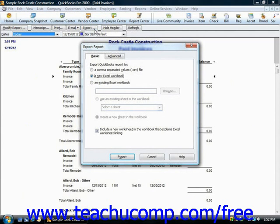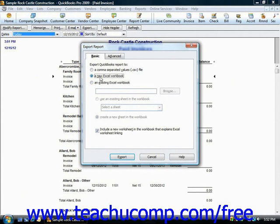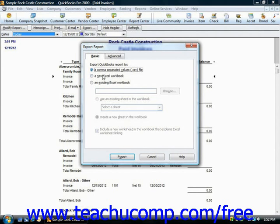When you export a report to Excel, you can save it as a new sheet in a workbook or create a new workbook. In QuickBooks 2004 through 2009, you can also save it as a comma-separated value or CSV file, which is also opened using Excel.